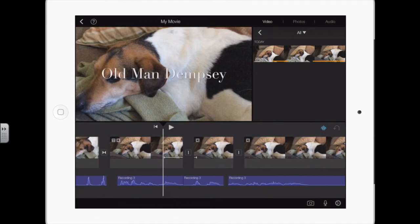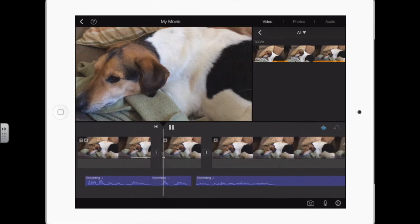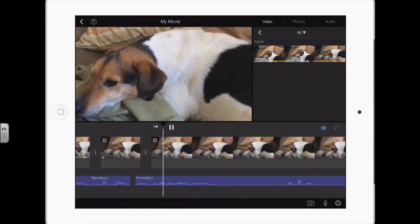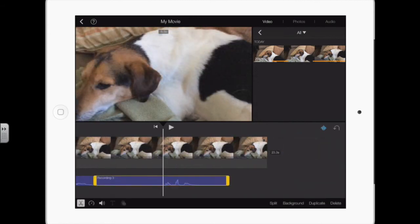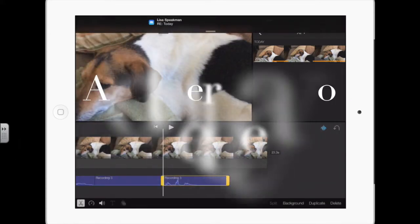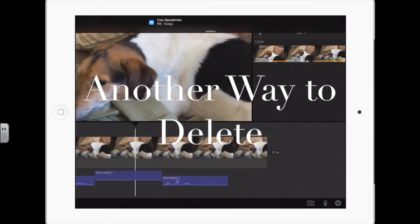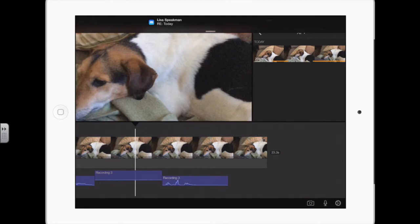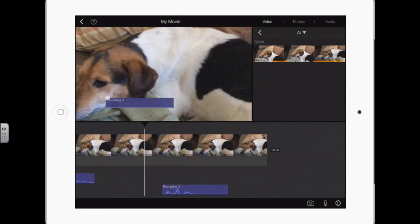Another way to delete it besides tapping and then going to delete is tap and hold. Once I have it, I can drag it up. When I get it up here, see the cloud, let it go - it's gone. That works also if you wanted to delete part of a video clip.